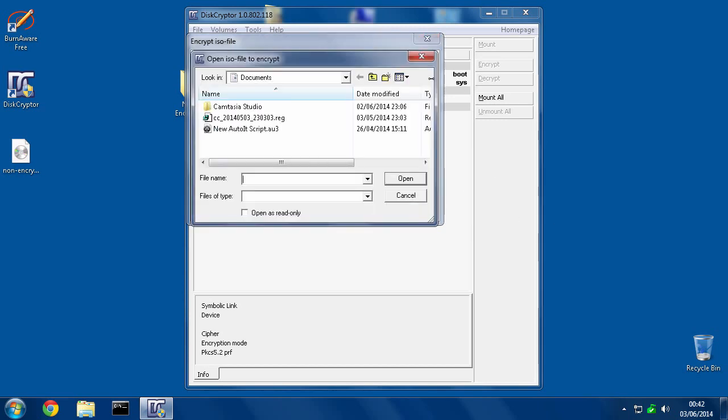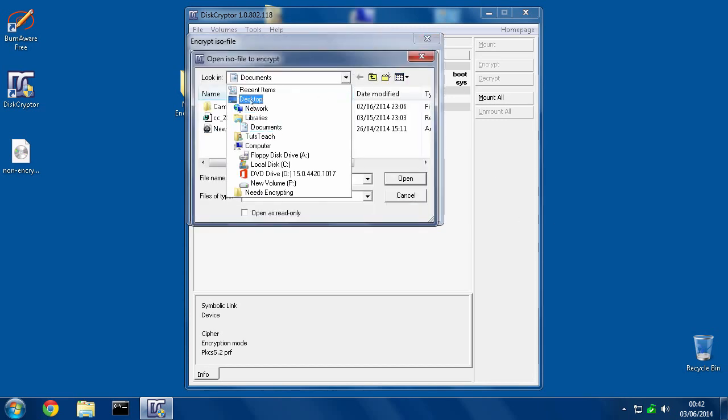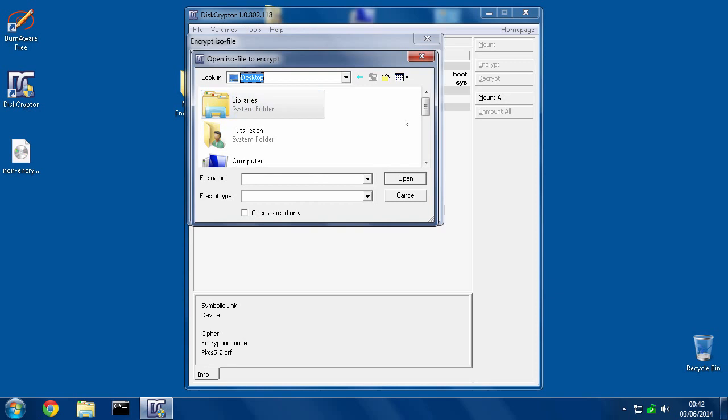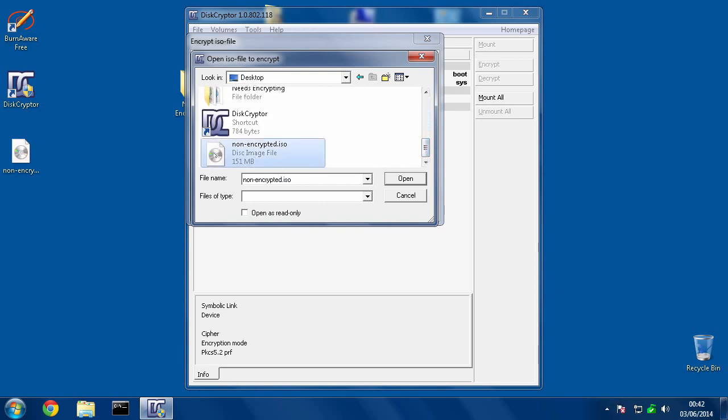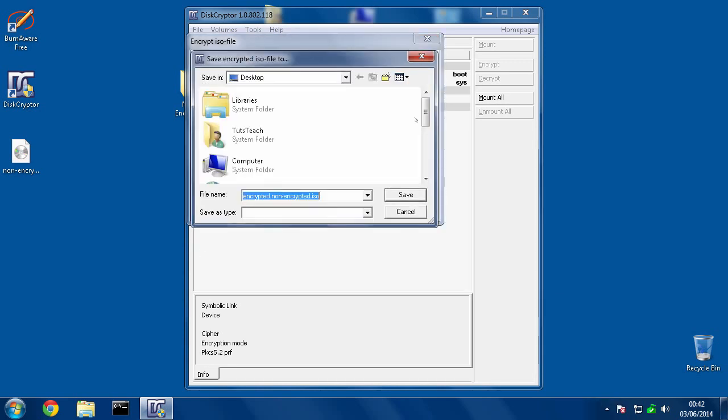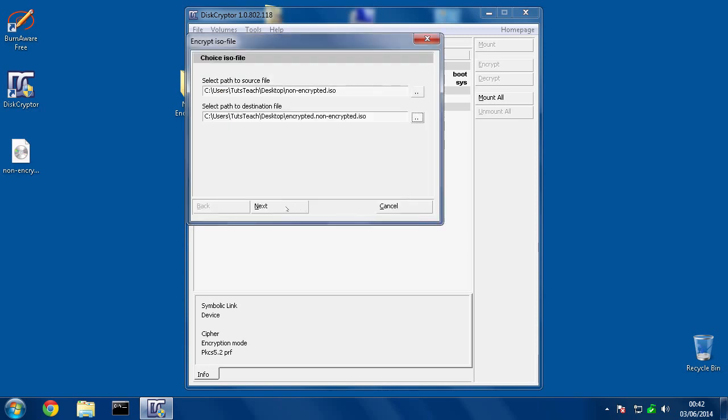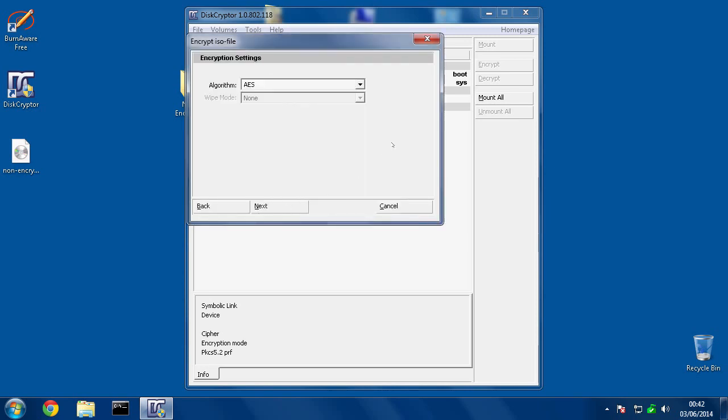Then we need to pick the ISO we just made. I'll go to the desktop, scroll down, there we go. And then we need to save a new file name for where the encrypted version is going to go. That's fine, I'll leave the file name for that because it just puts encrypted at the beginning of the file name, so I'll know what it is. Hit save.